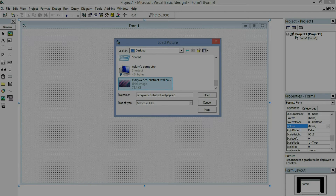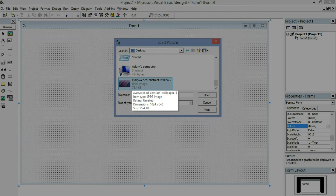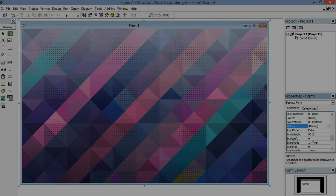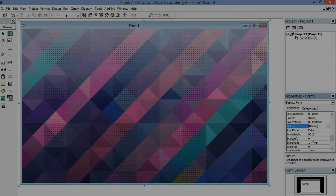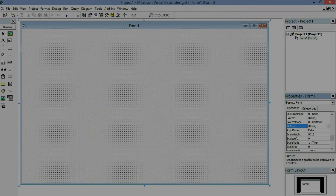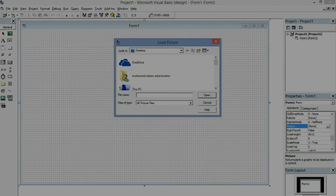And that's it — the image is set as the background. If you want to delete the picture, go to the left-hand side and click the delete button. If you want to set it again, just click the button.